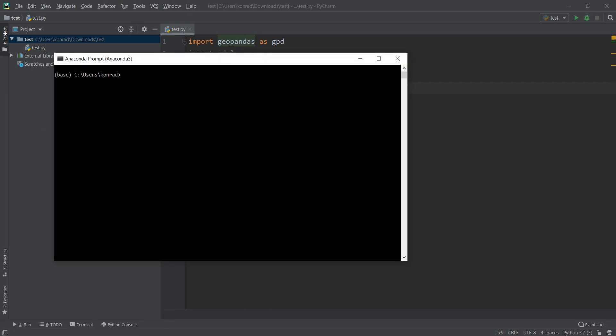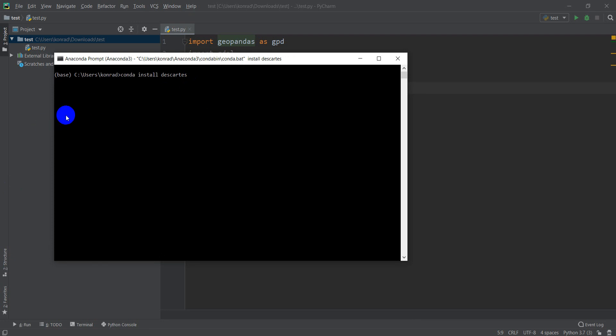Remember we just do conda install, and this is going to be the Descartes library. Descartes is how it's spelled even though it's pronounced Descartes. I'm going to do conda install Descartes and hit enter, and once again it's going to have to solve the environment before it can install.